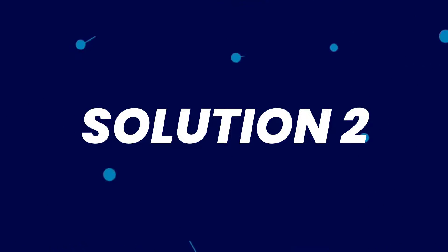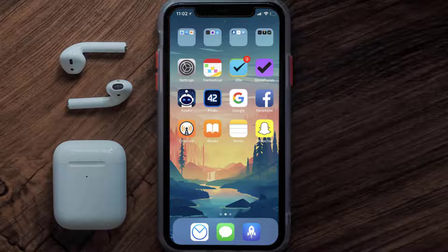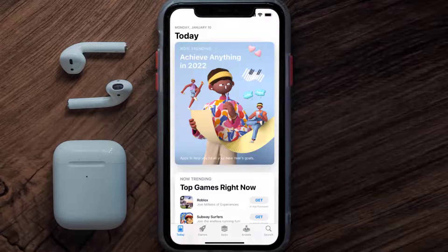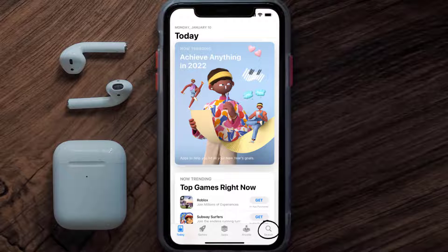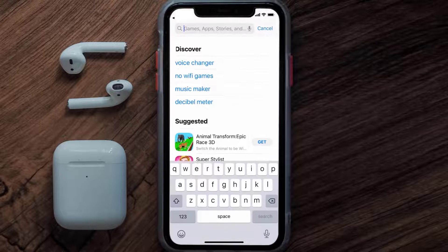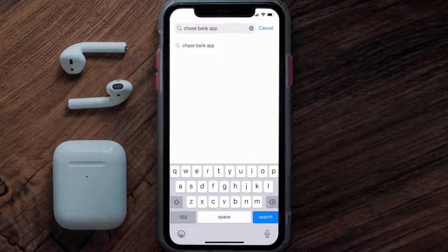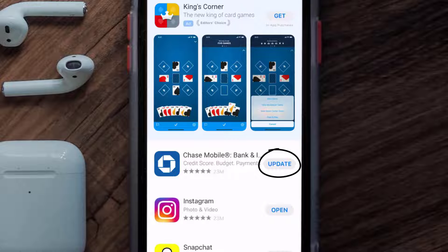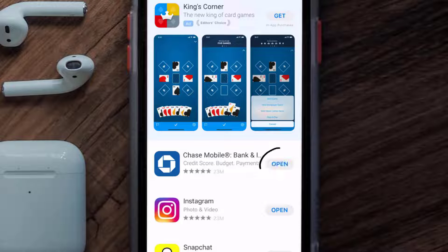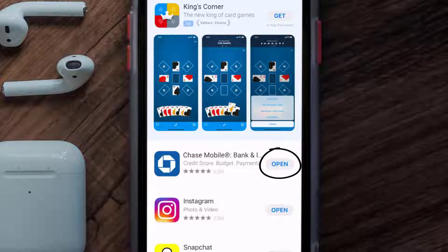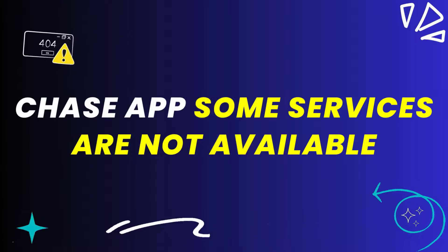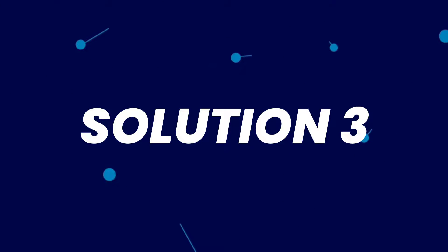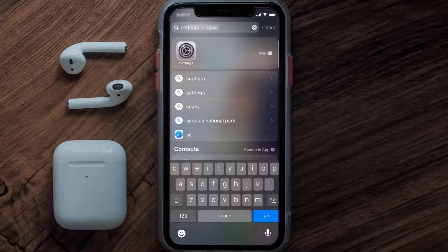You need to make sure you're running the latest version of the app. Open up the App Store on your device and tap on the search icon in the bottom right corner, then search for the Chase mobile app. If you see an update button next to the app name, simply tap on it to install the latest version. If this doesn't fix it, proceed to clearing the app cache.